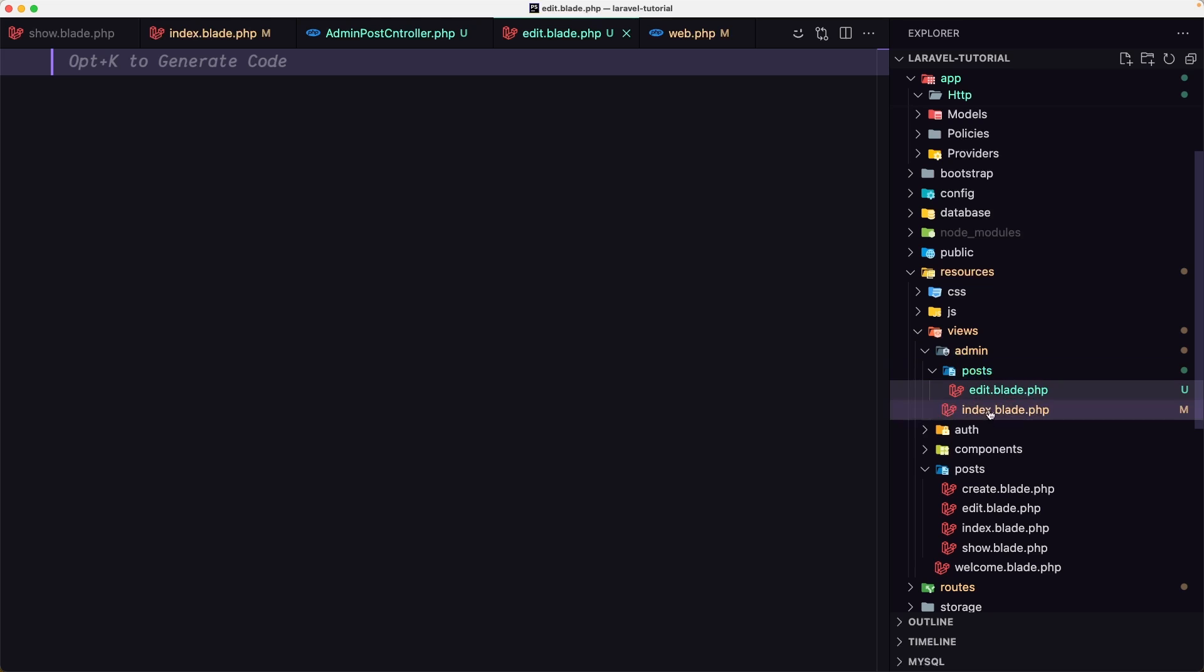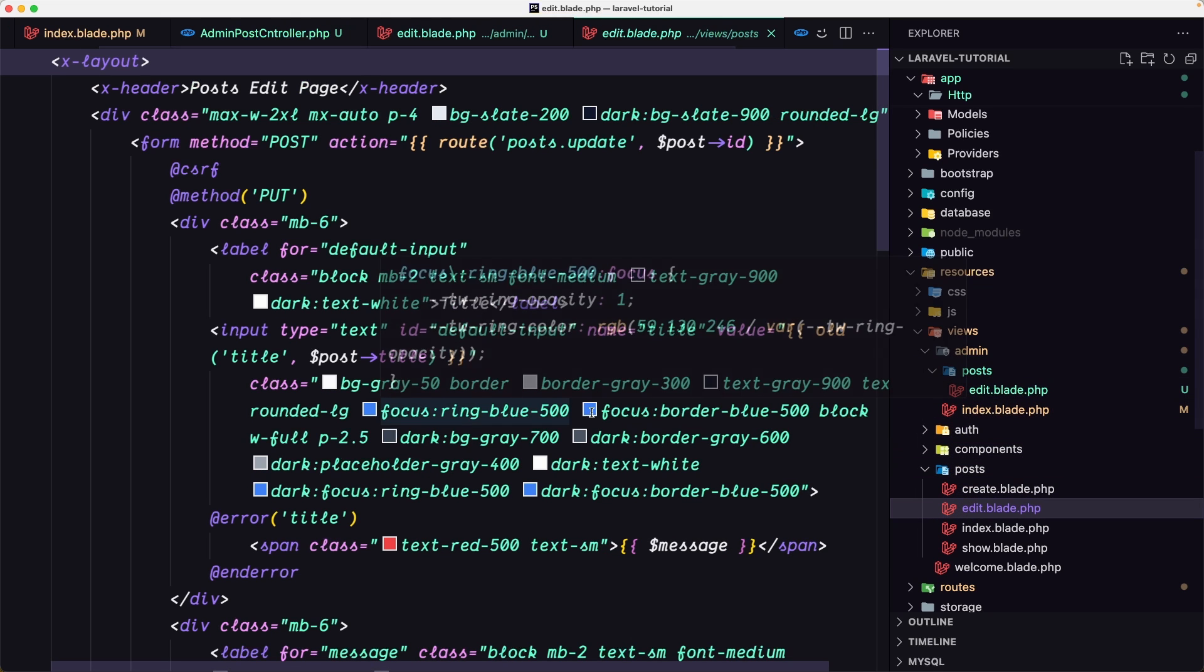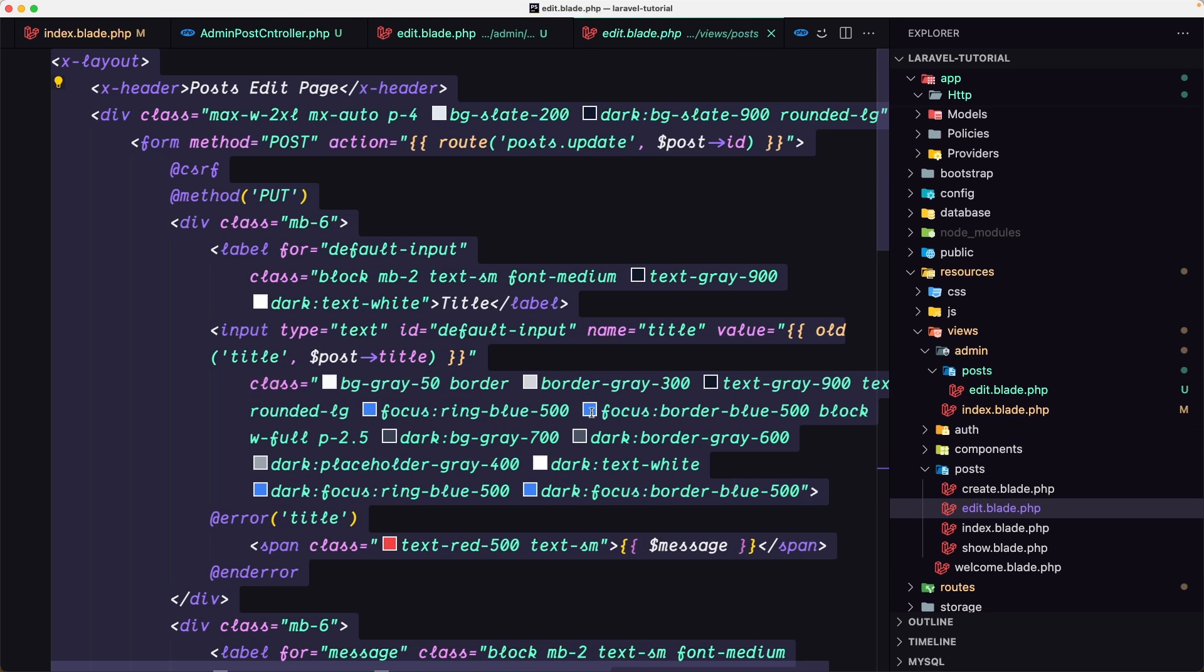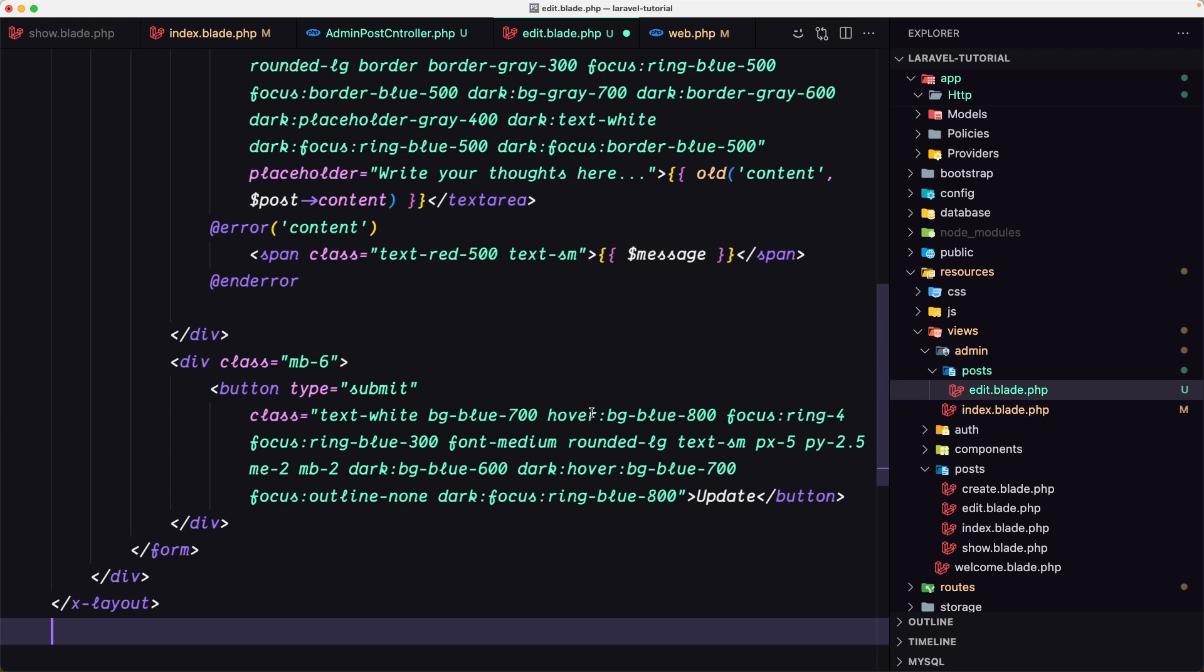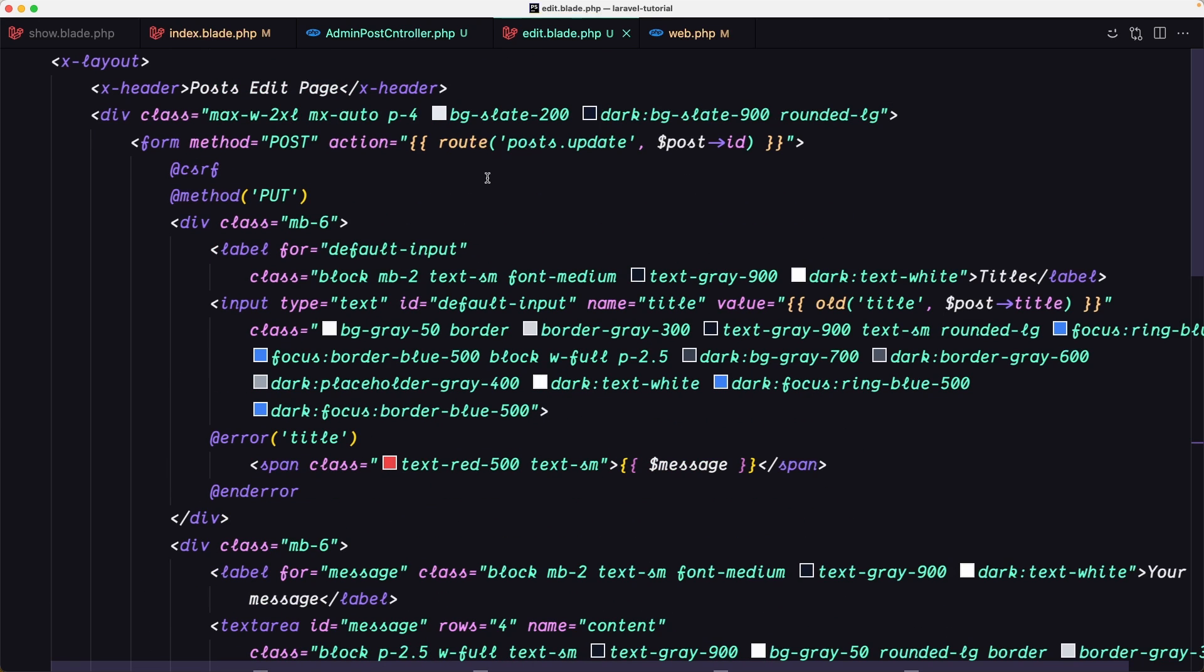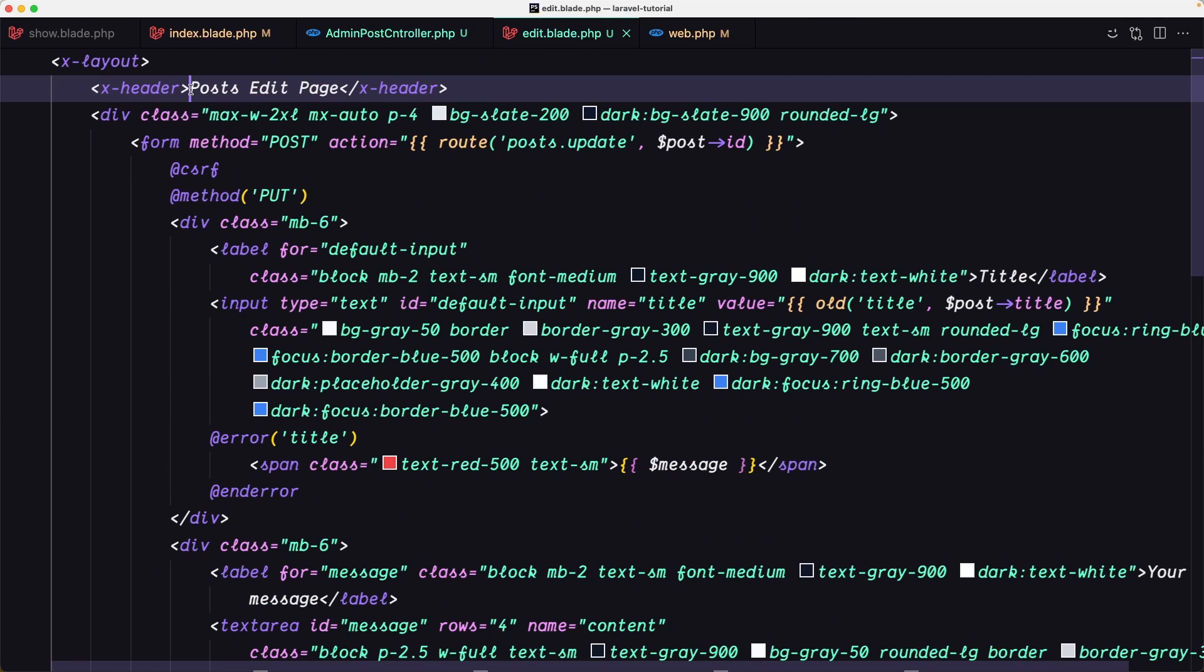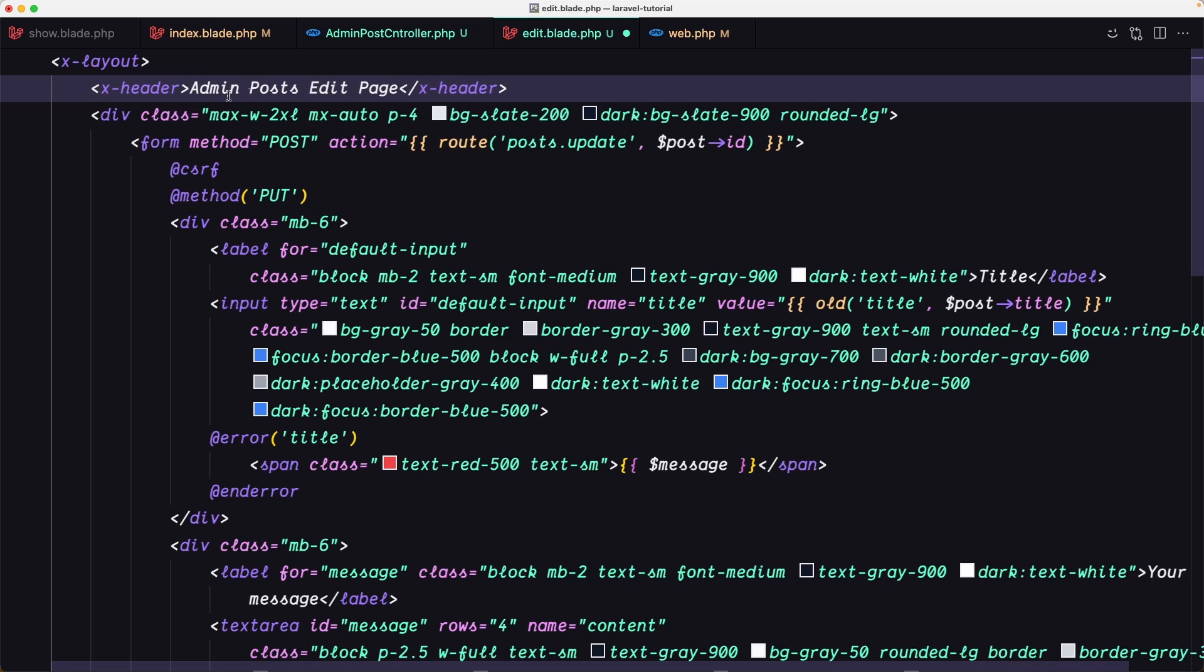What I'm going to do is go to post and go to edit, select all and copy, and paste it to this one. We need to make some changes. First here I'm going to say admin post edit page.